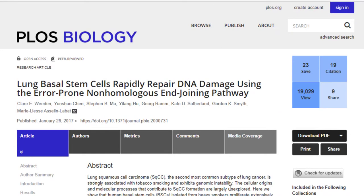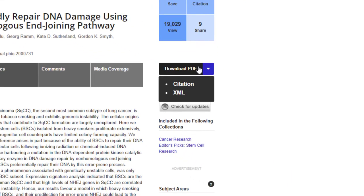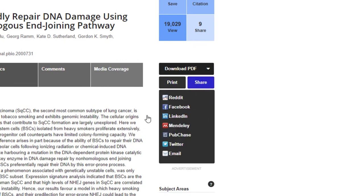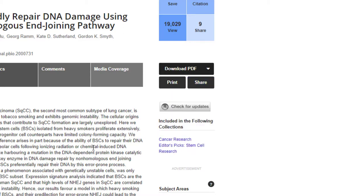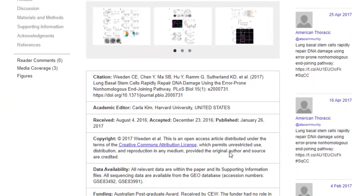If you want to save this article for later reading, you can download the PDF file, print it, or share it via email or social media. If you want the citation for this source, you can find it here — it looks like it's in APA format. However, even though the source provides a citation, it's not always 100% correct. For example, the title of the publication should be italicized but it's not. So it's still your responsibility to make sure the citation format is correct when it appears in your research paper.